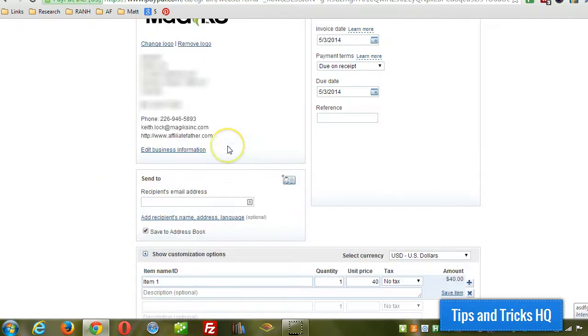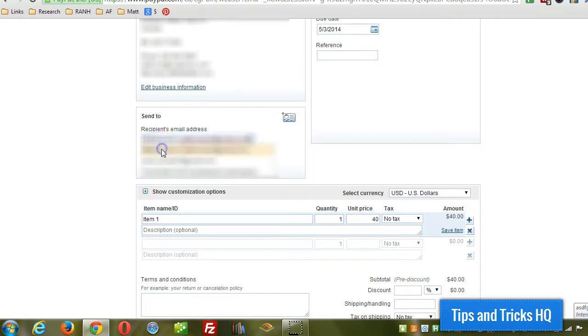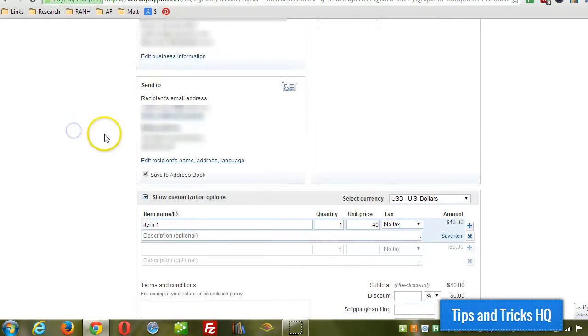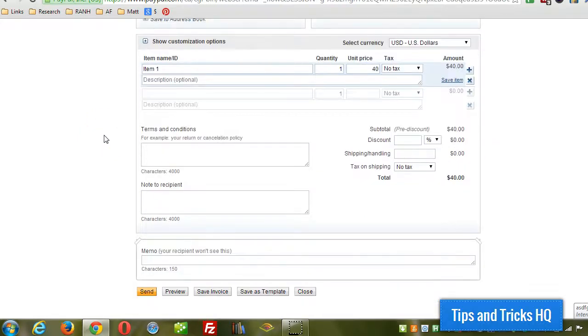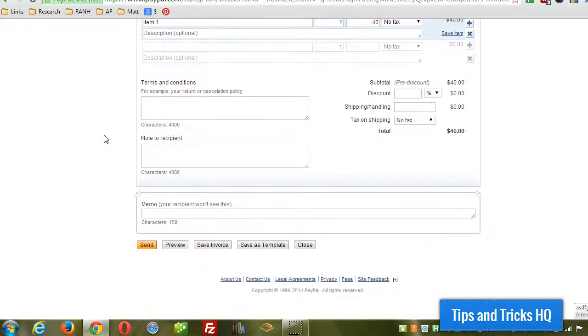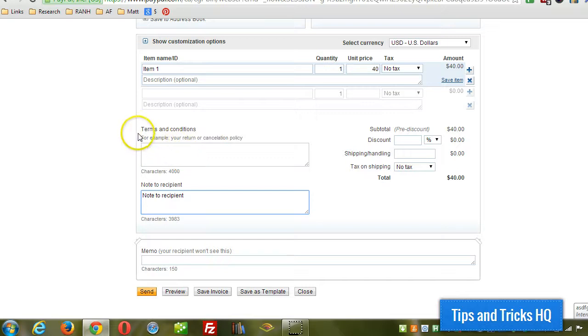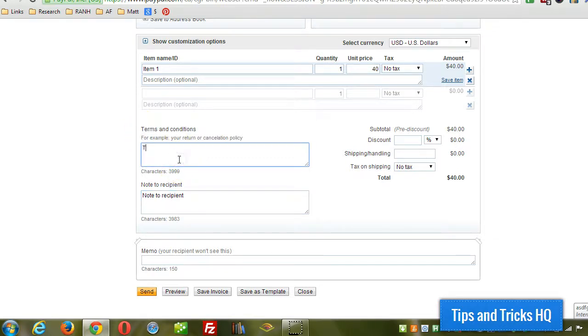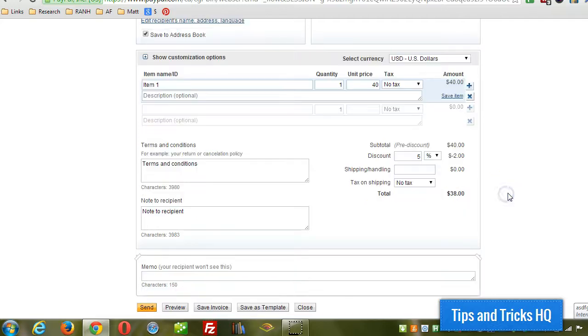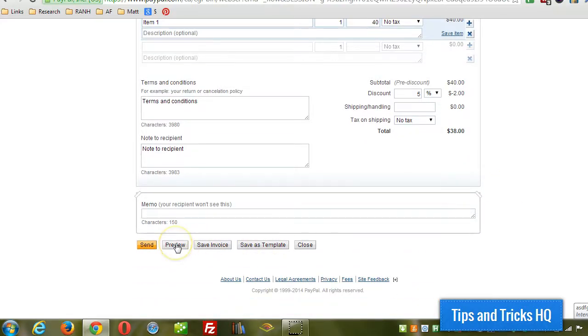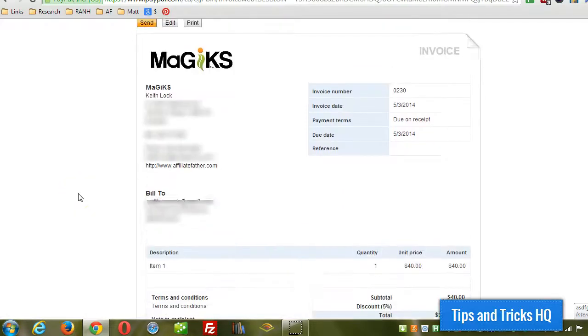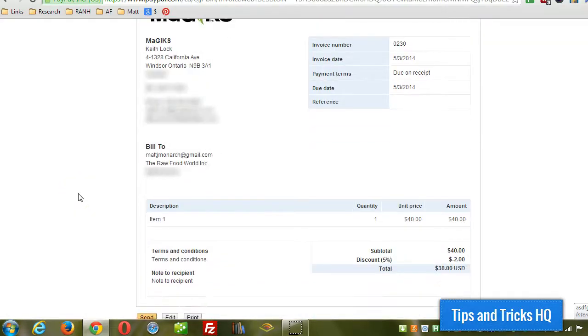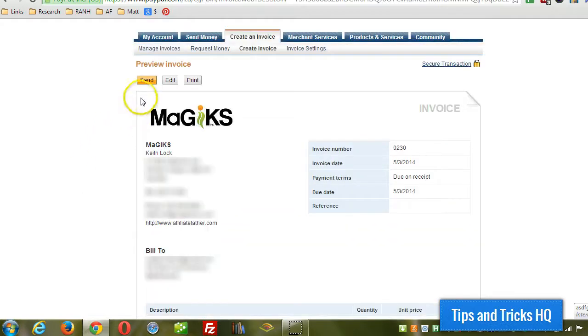So I'm going to fill in the rest of these details just so we can see. Give them a 5% discount. Okay, I'm going to click on preview. There. So we have a professional looking invoice. And then all I have to do is click on send, and it will be sent.